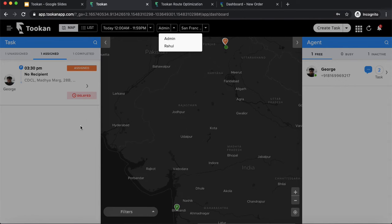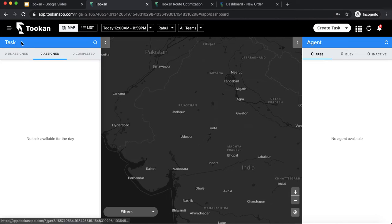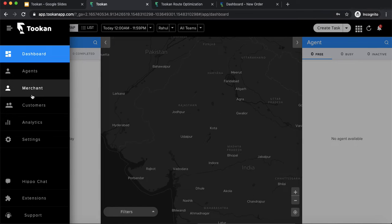Merchants are not employees of the admin. Zomato does not own Pizza Hut or McDonald's — it just provides a platform where they can perform their operations, acting as an aggregator. If I want to see tasks for a specific merchant named Rahul, I can select Rahul from the dropdown and see all tasks and agents of that merchant. A merchant also gets a dashboard with their own credentials and can also use the manager app.